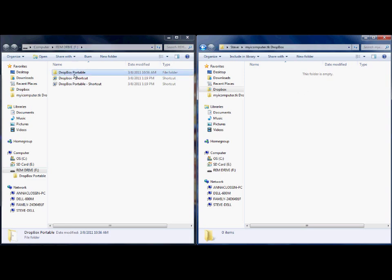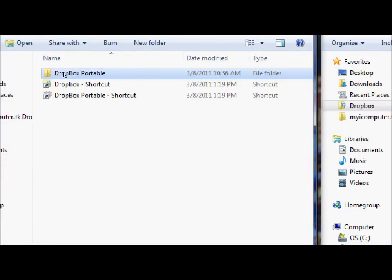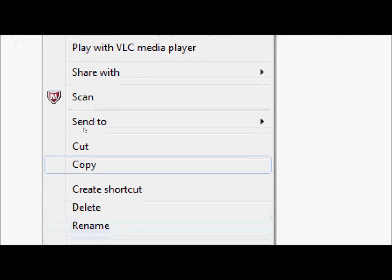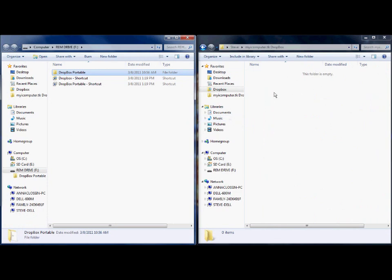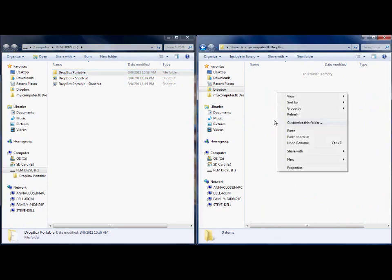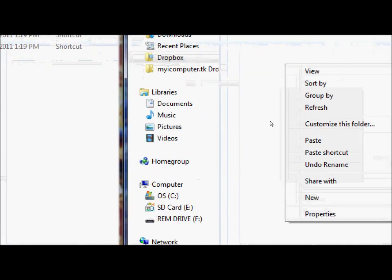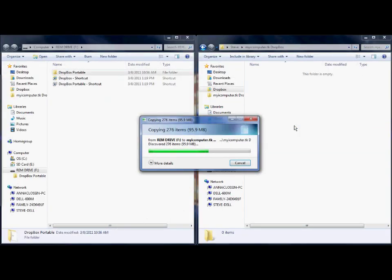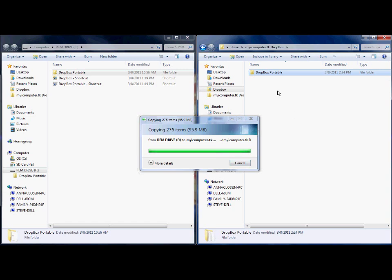Now go back to removable drive F. The only thing you want to copy is the 'Dropbox Portable' right here. You're going to right-click on that, copy it, and paste it over here in the folder you just created.